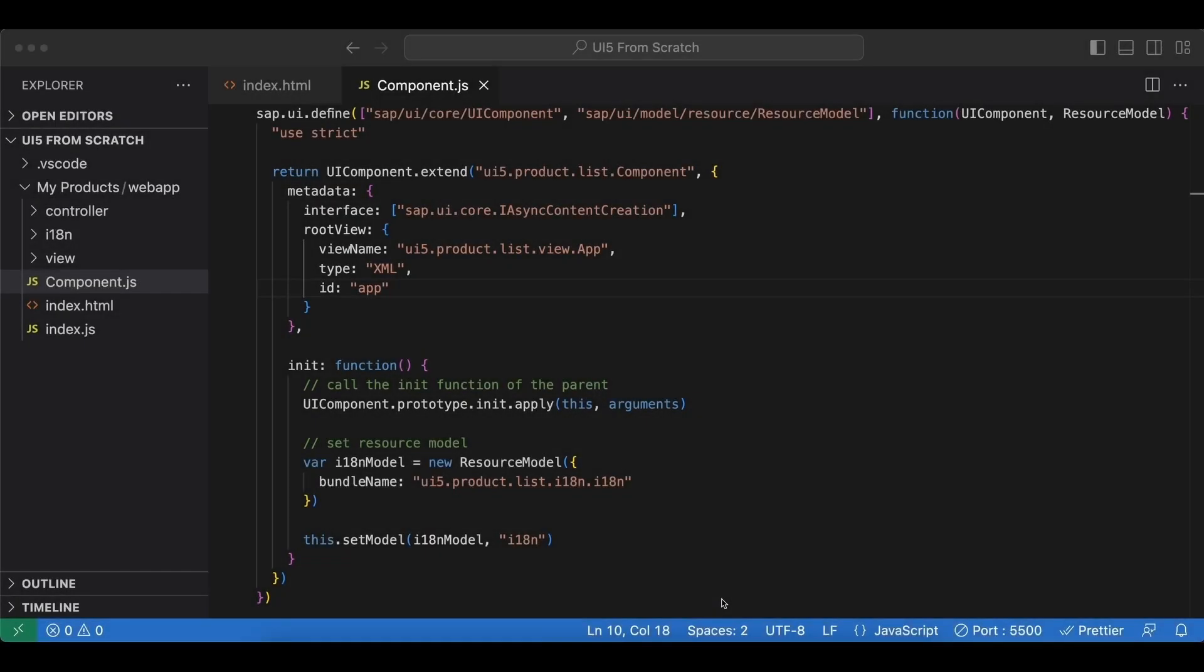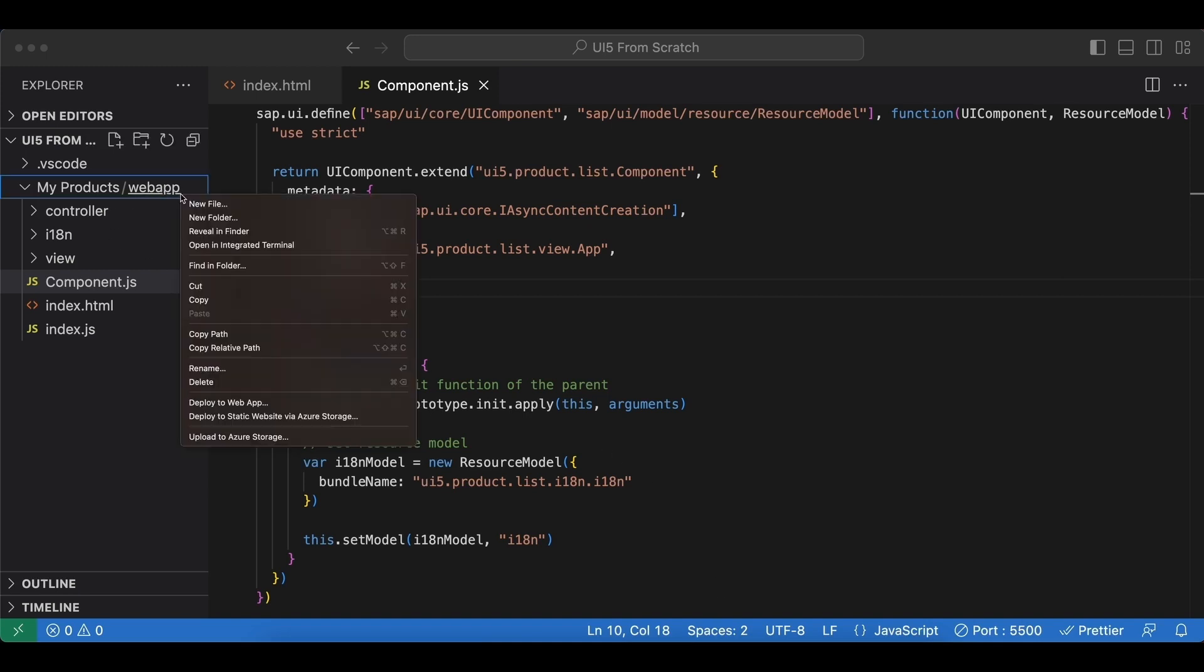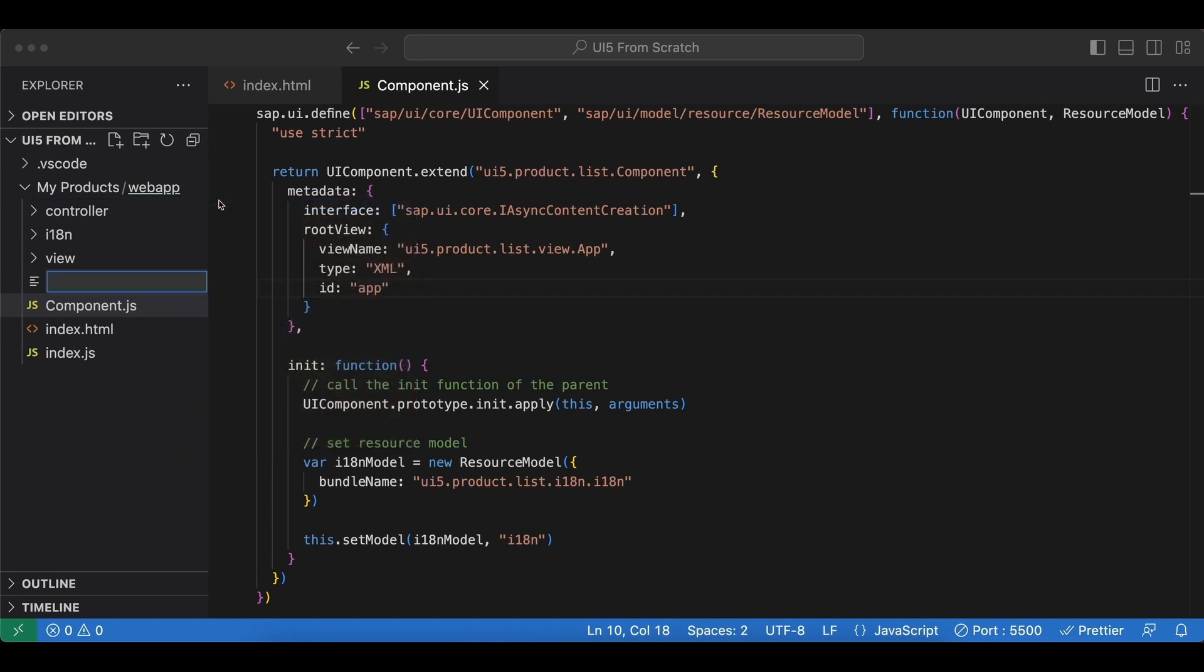Hello ladies and gents, in this video we will export our application metadata from the component.js file to a new manifest.json file, and this will help us to separate the application coding from the configuration settings. So let's start by creating a new file under our web app folder.